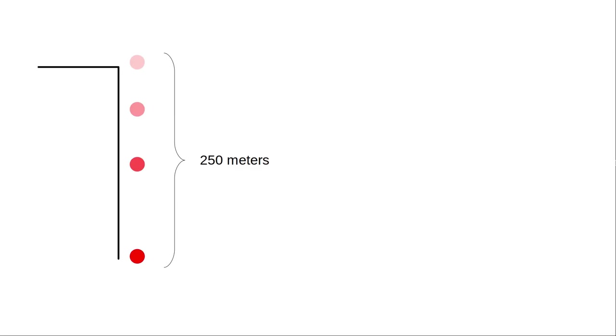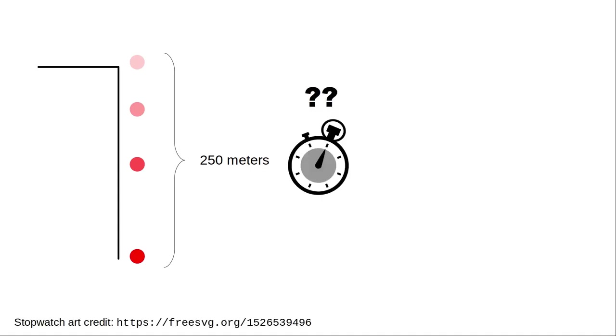Let's say you're taking a physics class and are given a falling body problem where you drop an object 250 meters and you have to figure out how long it takes the object to fall.